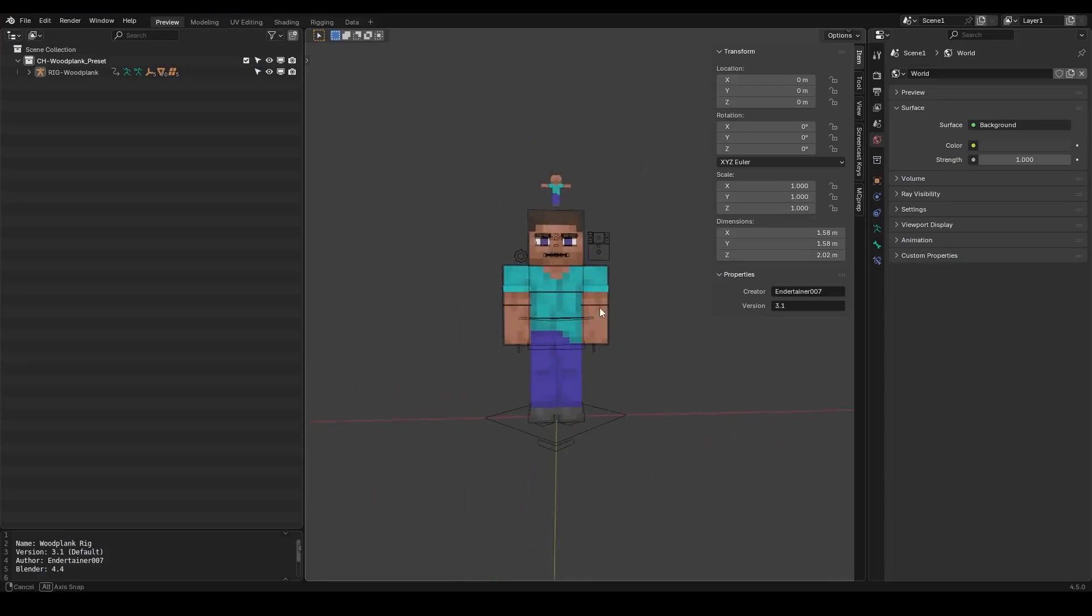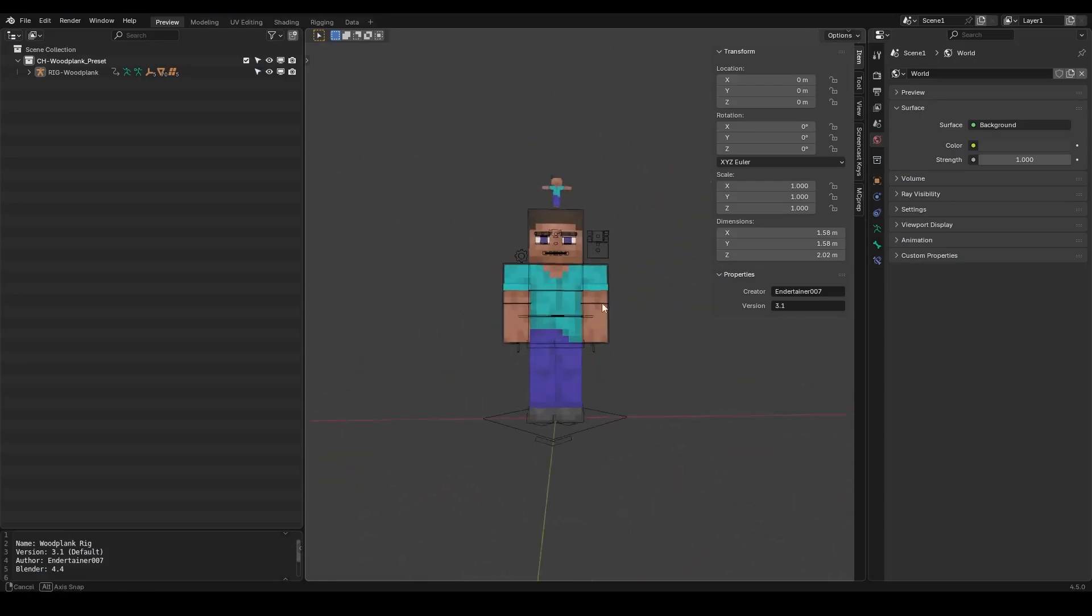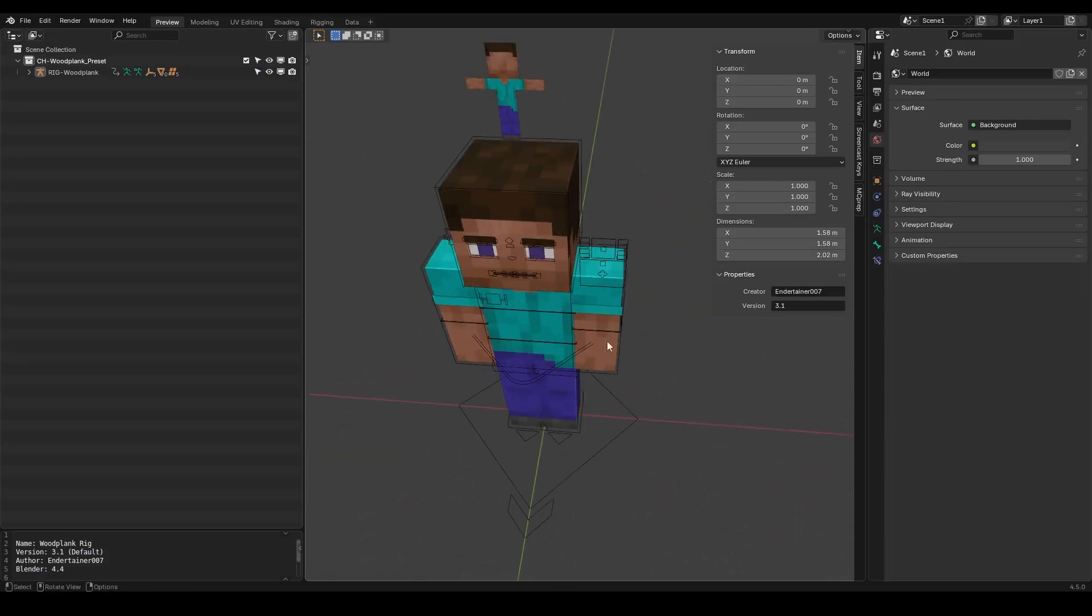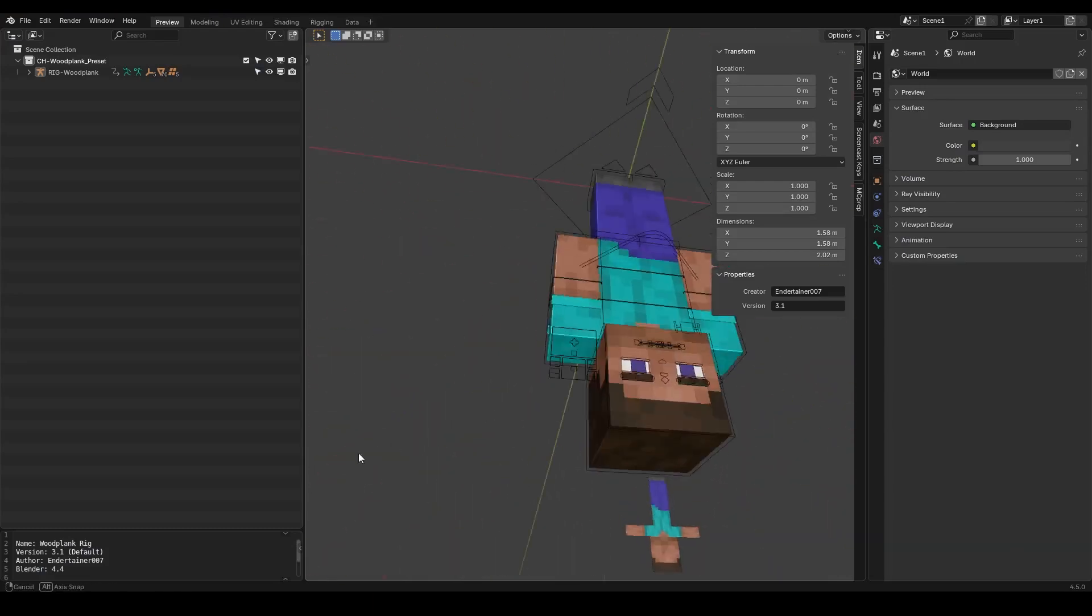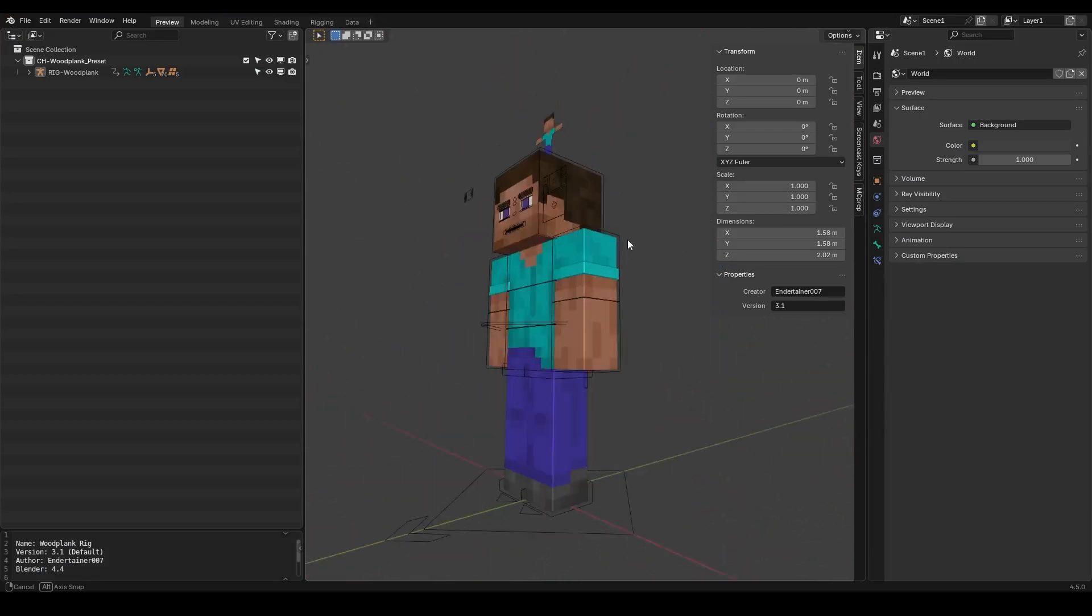Hey everyone, I'm Woodplank and I'm very excited to announce that the Woodplank Character Rig is finally available and you can now get it for free via the first link in the description.